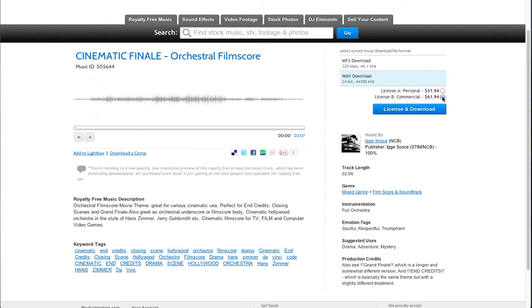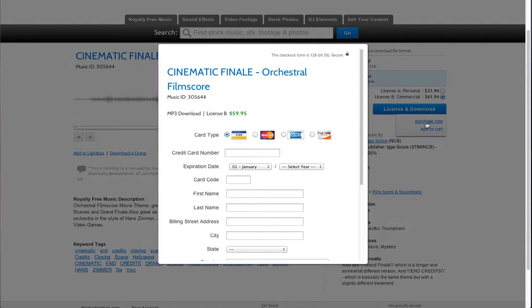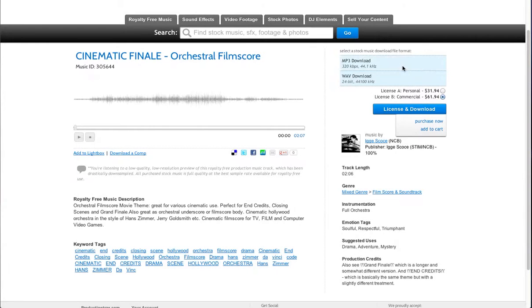You can select your license right here with the radio buttons and then to license and download the file you simply click license and download. We've added a couple of new features with shopping cart as well. You can buy the track right away like that or you can add it to your shopping cart.